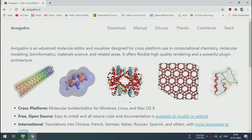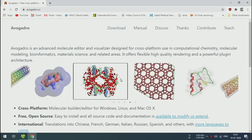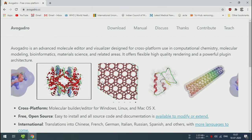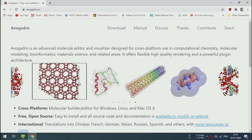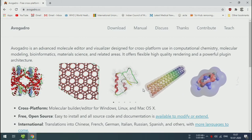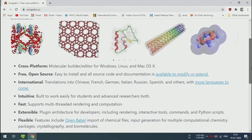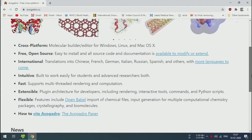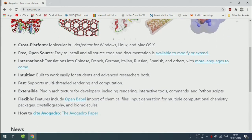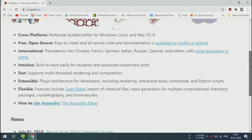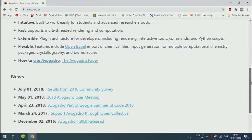These are images created using the Avogadro software: carbon nanotubes and surfaces. The Avogadro software is available for Windows, Linux, and Mac. This is free and open source software.